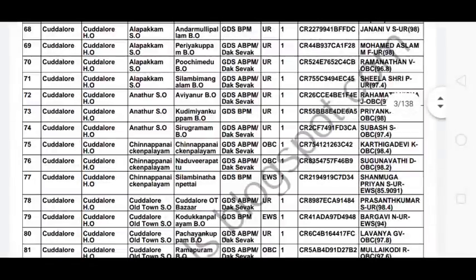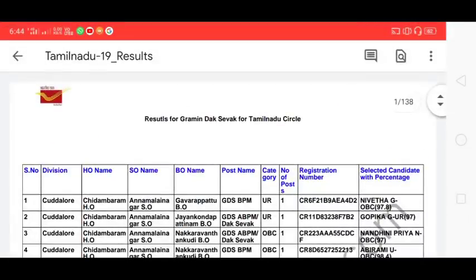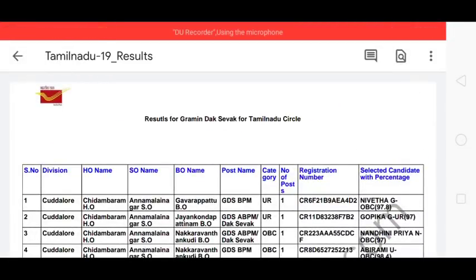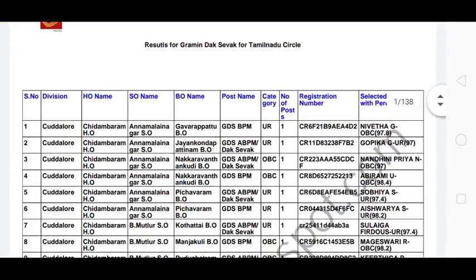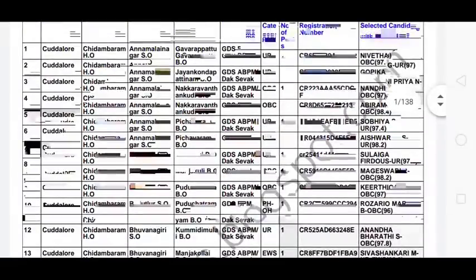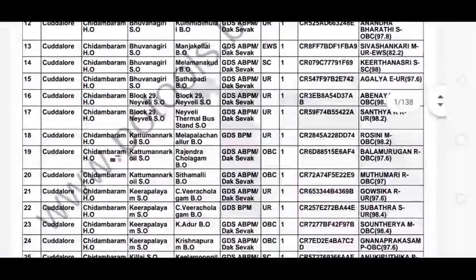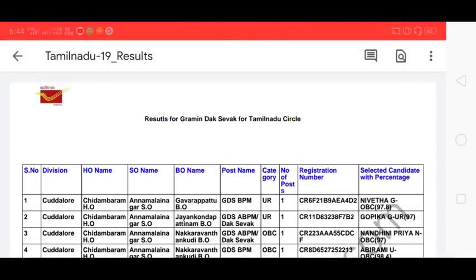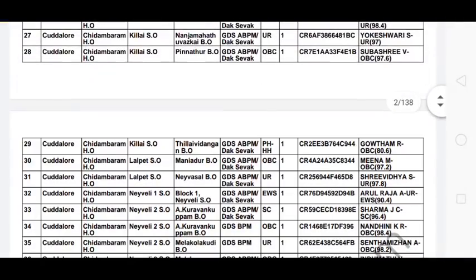We are going to wait for this video. We are going to send SMS. If you are using SMS, there is no problem. If you are using this PDF file, this is also for Tamil Nadu. It is a result — a result for GDS, Tamil Nadu circle.